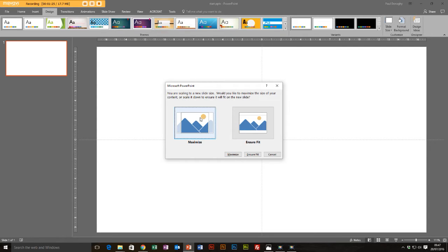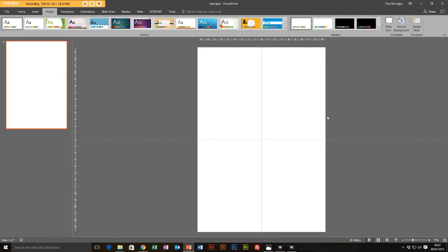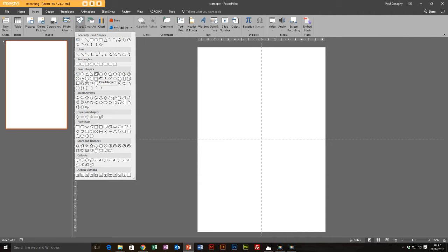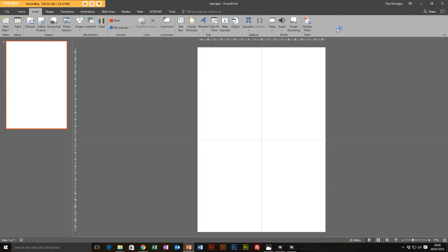It doesn't matter about the scaling prompt since we've got nothing on the slide, so we'll just go for Maximize. Now we've got a nice A4-looking slide — this is the basis of our poster. Why use PowerPoint for this? It's because PowerPoint has some pretty cool drawing tools and it's really easy to use, allowing you to build good graphics without much technical know-how in graphic design or Photoshop.